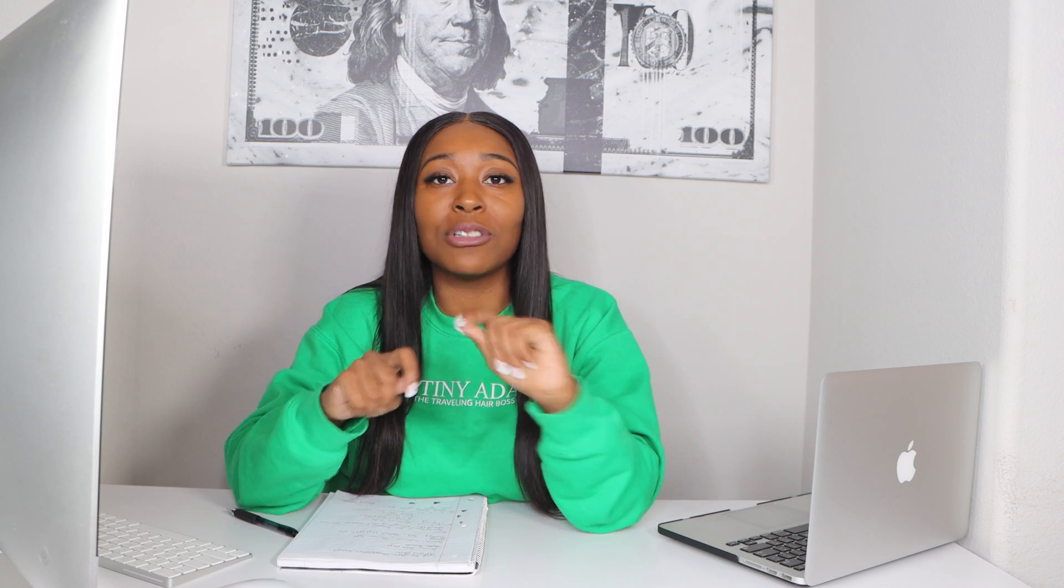Welcome to Destiny Adams Unlocked. In today's video, I'm going to be showing you how to get some money. We're going to go over how to create an ebook in 24 hours using ChatGPT.